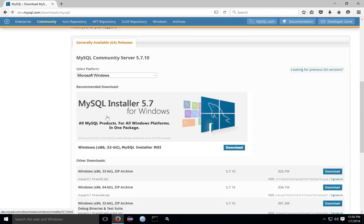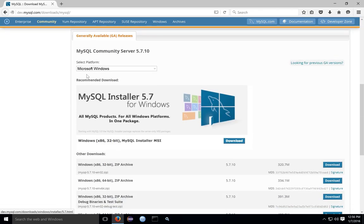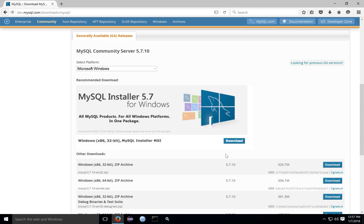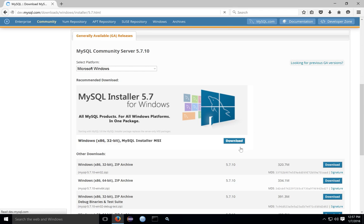Once you reach the download page for Windows, make sure the platform is Microsoft Windows, then download the Windows Installer. The Windows Installer itself is a 32-bit program, but contains the installation packages for both the 32-bit and 64-bit version of MySQL Server. So even though you may have a 64-bit system, go ahead and download the MySQL Installer, even though it says it's 32-bit.